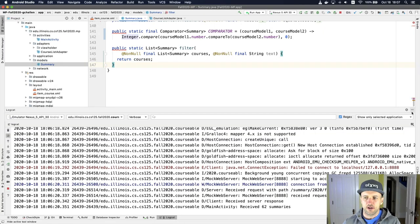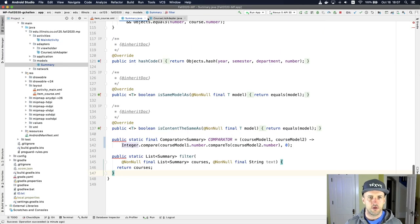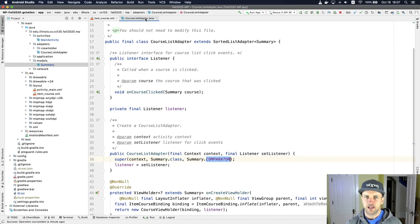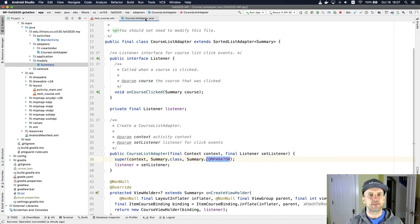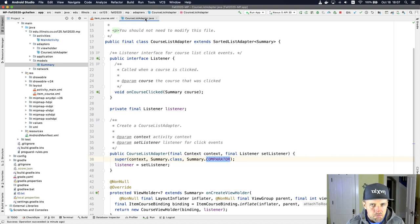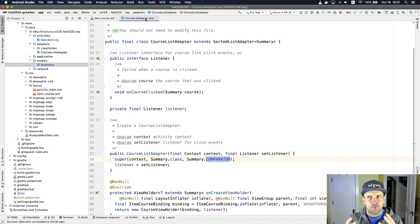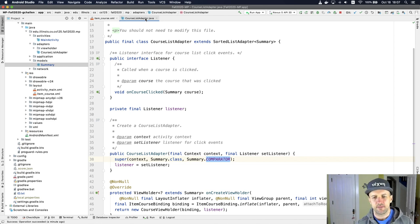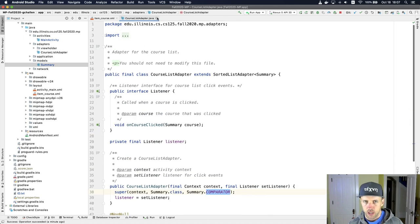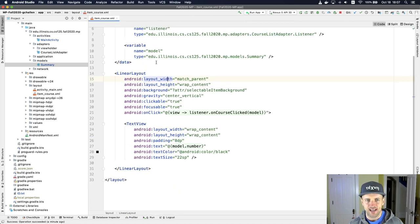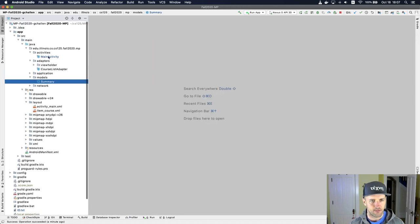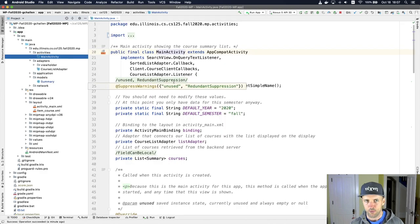So when you've worked on homework problems, you've done things like system.out.println. We use that all the time to figure out what's going on. In Android, it's interesting because your app has a UI. So it's like, where would system.out.println go? So it turns out that system.out.println does actually work, but it doesn't work exactly the way you think it might. So let's look at that first, and then we'll look at the better way.